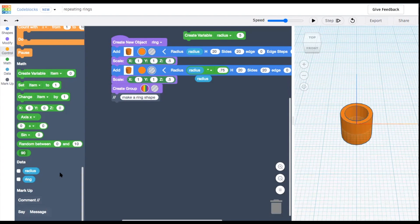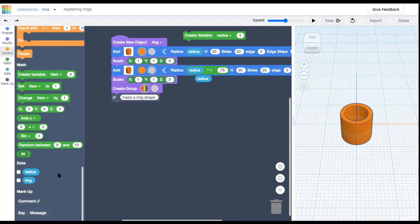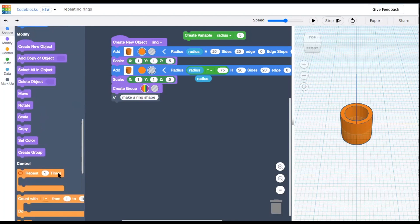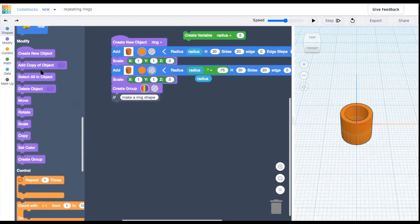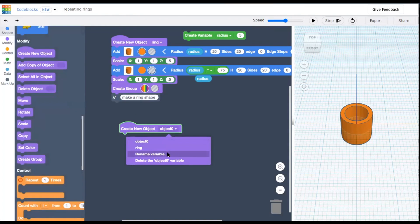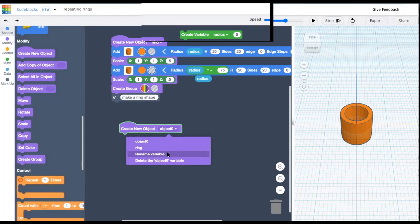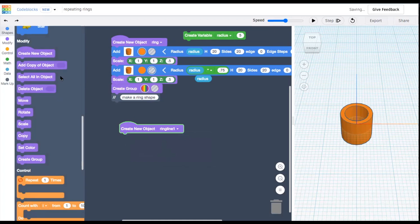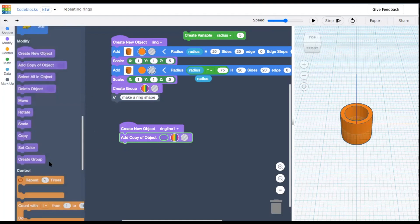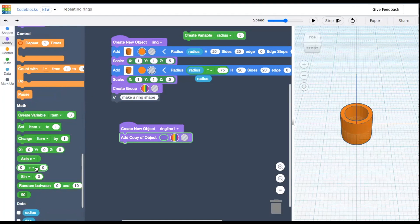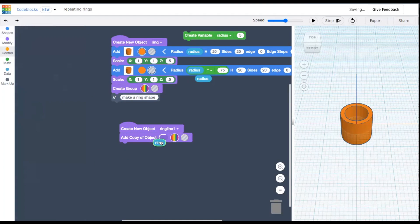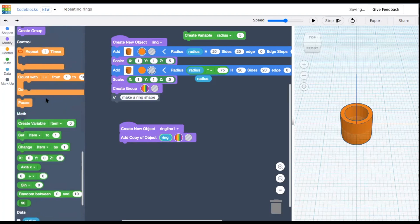Now we're ready to make copies of this object and position them into a pattern. We're going to make a new object that consists of copies of our current ring, positioned in a line. We'll call it ring line 1. Grab an add copy of object box and select the name of the ring we just created.